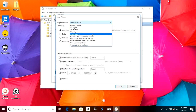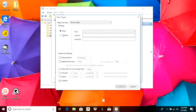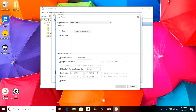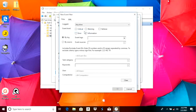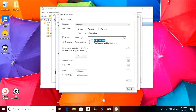Select this one and then we're going to select Custom. Here we're going to select 'New Event Filter', which brings us to a new popup. In here we're going to select the checkbox for Information. Then we look at the Event Logs drop-down menu and search for the System entry — we're going to select System here.